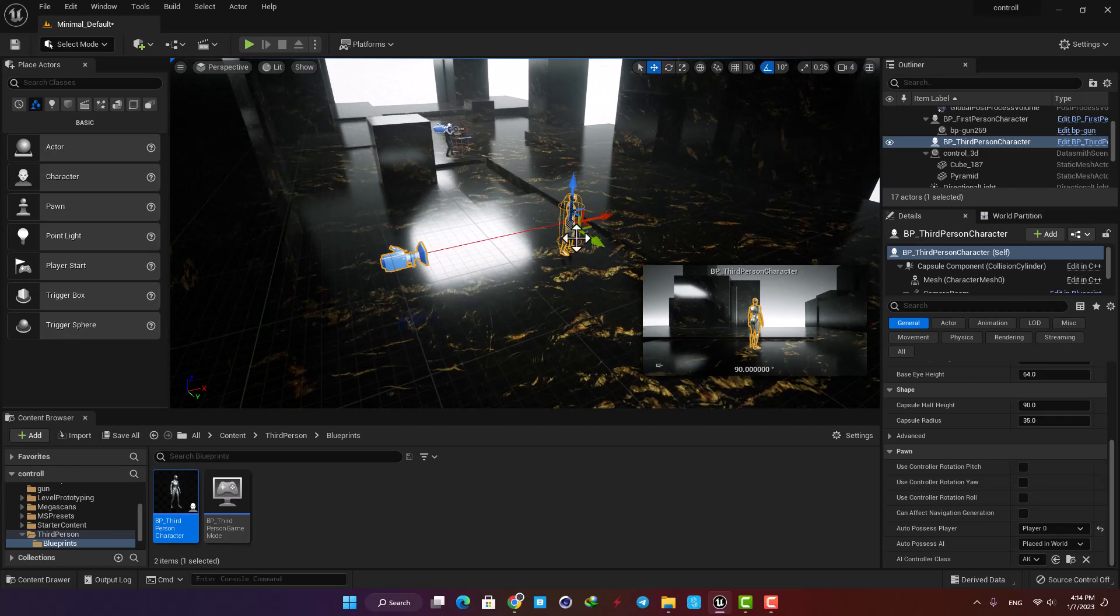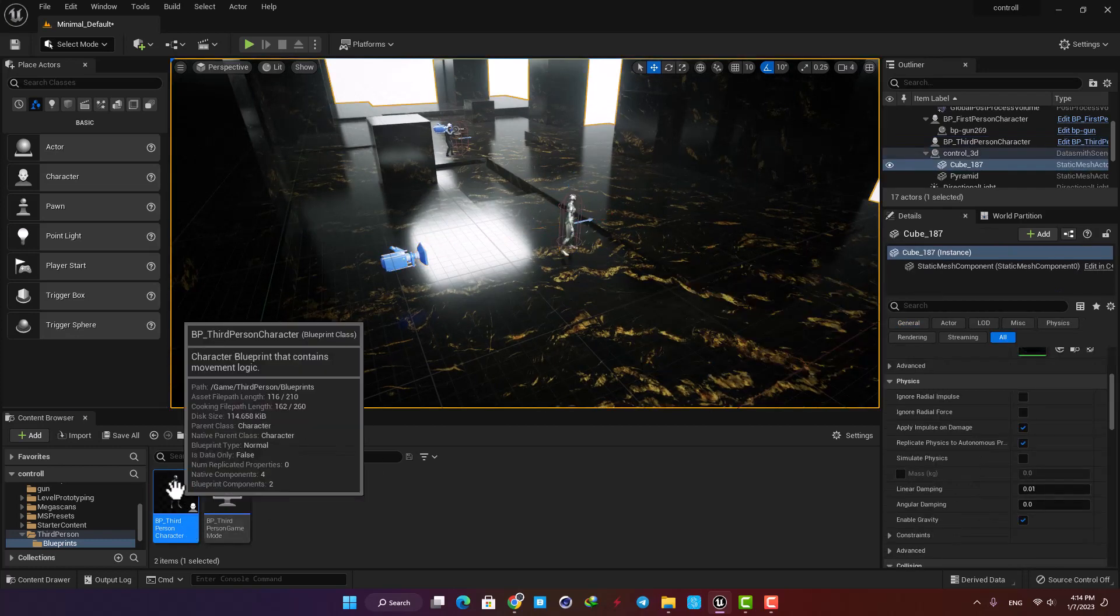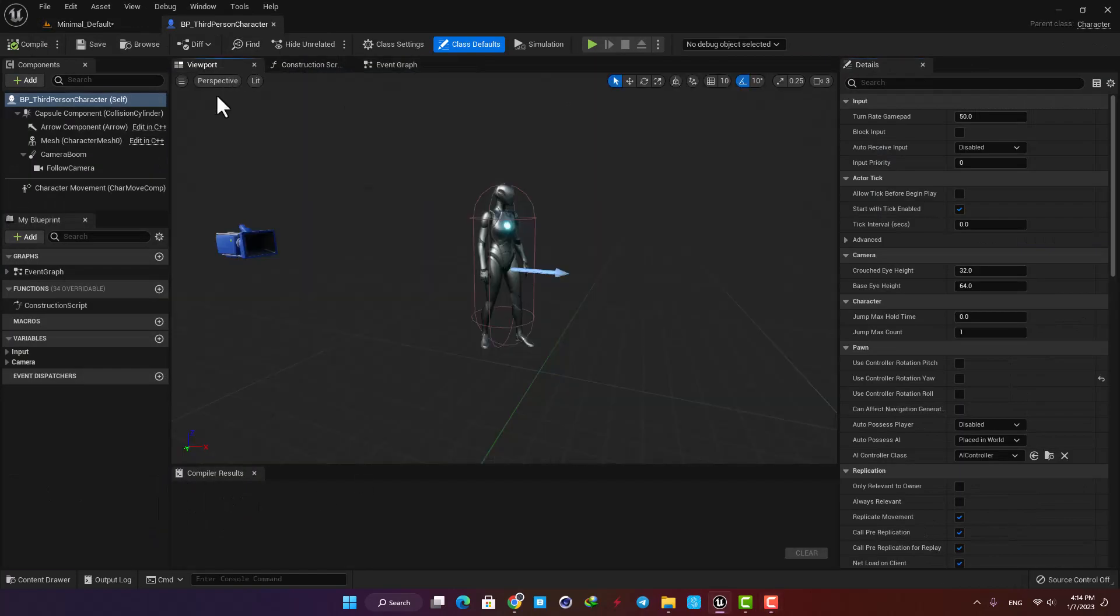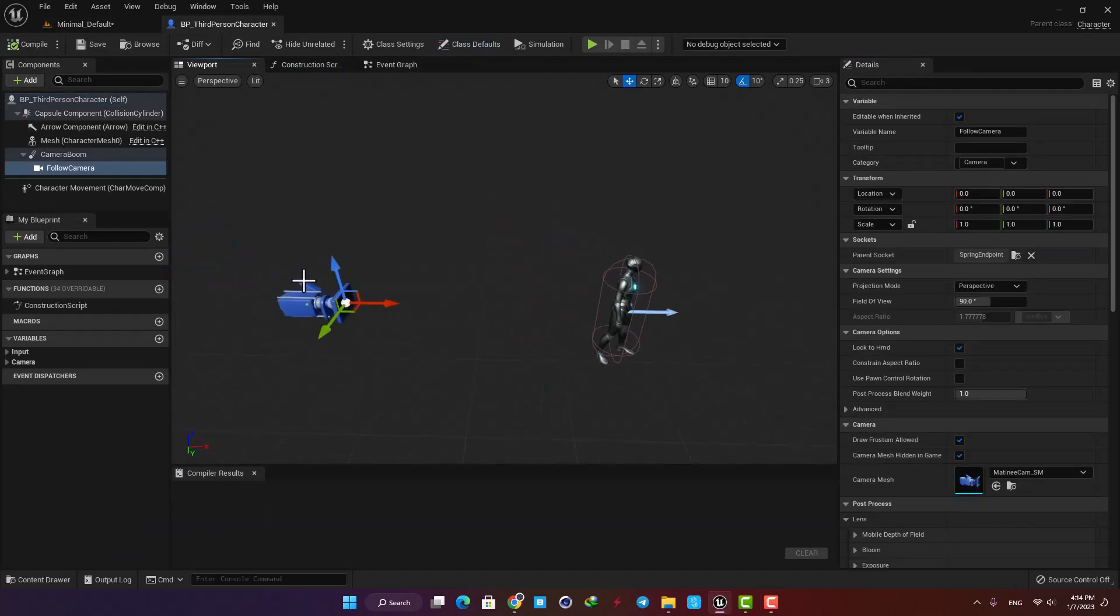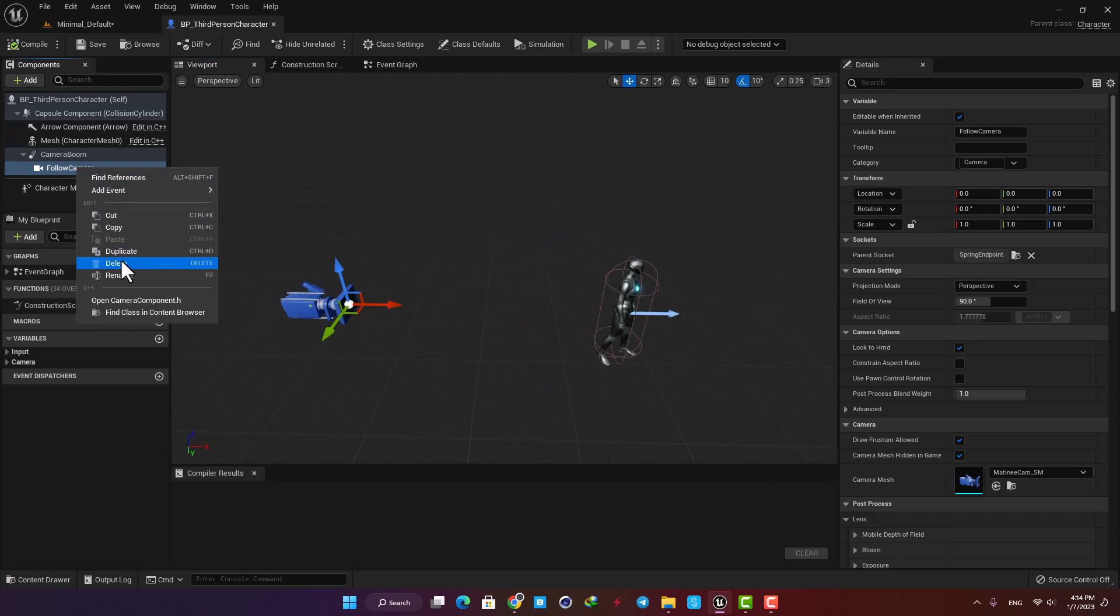Now I'm going to open up my third person character and go to the viewport. Here we have a camera which will function as a third person camera. Let's rename it to Third Person Cam to make it easier to work with.